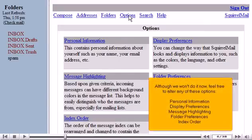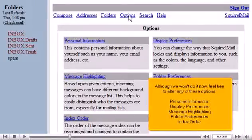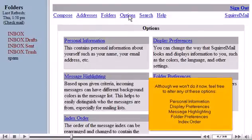Although we won't do it now, feel free to alter any of these options: Personal Information, Display Preferences, Message Highlighting, Folder Preferences, and Index Order.